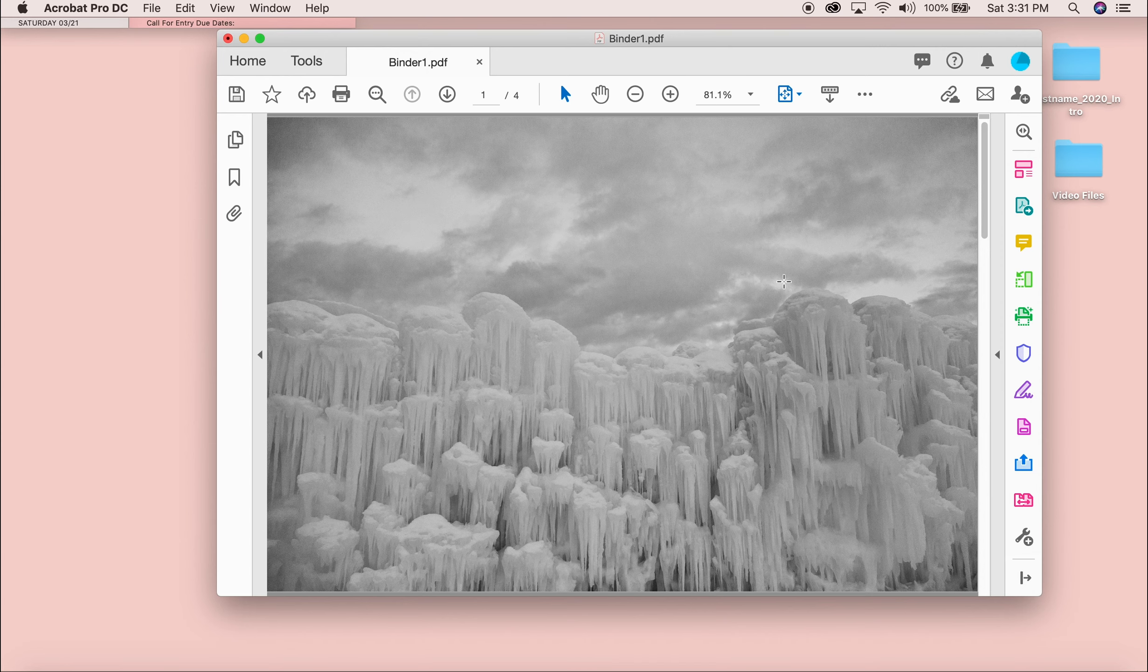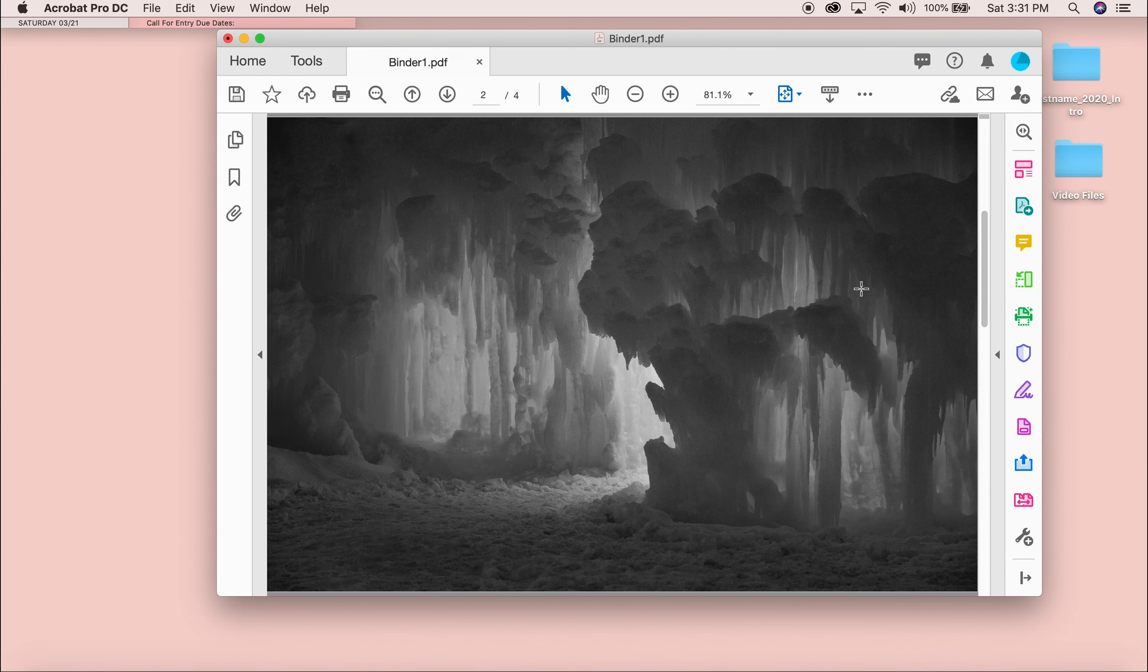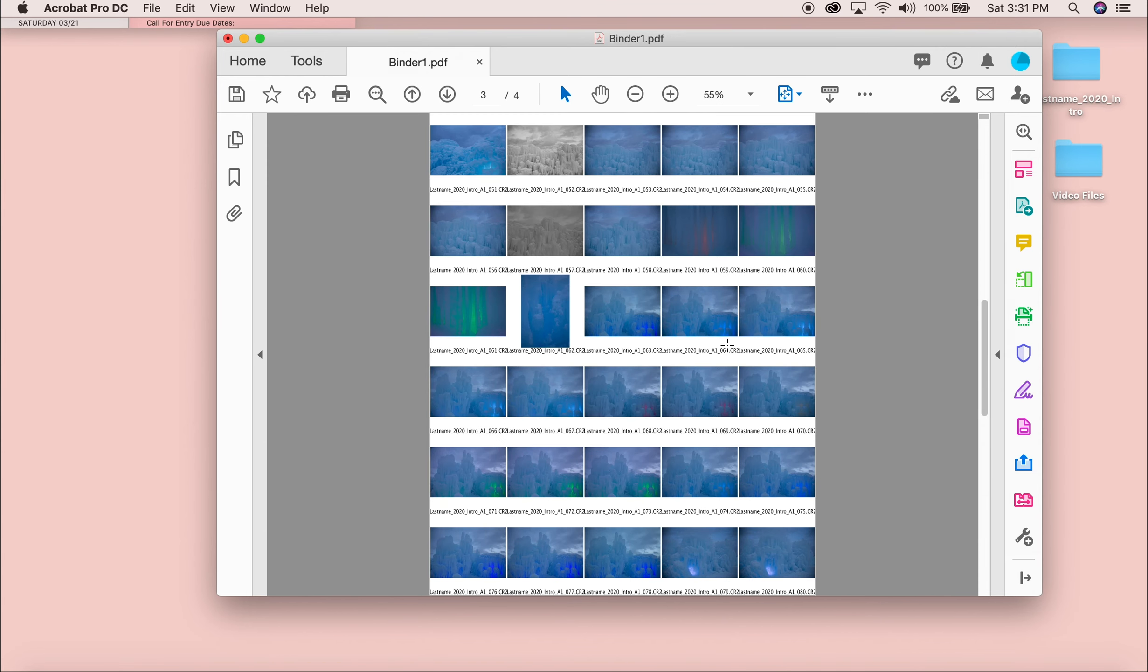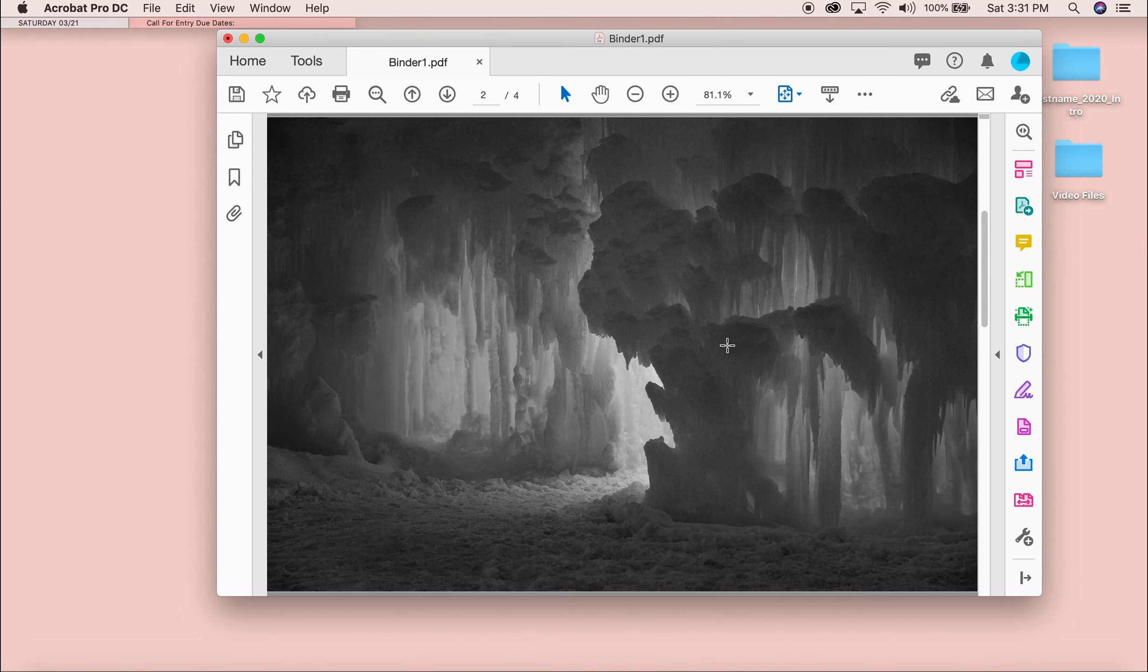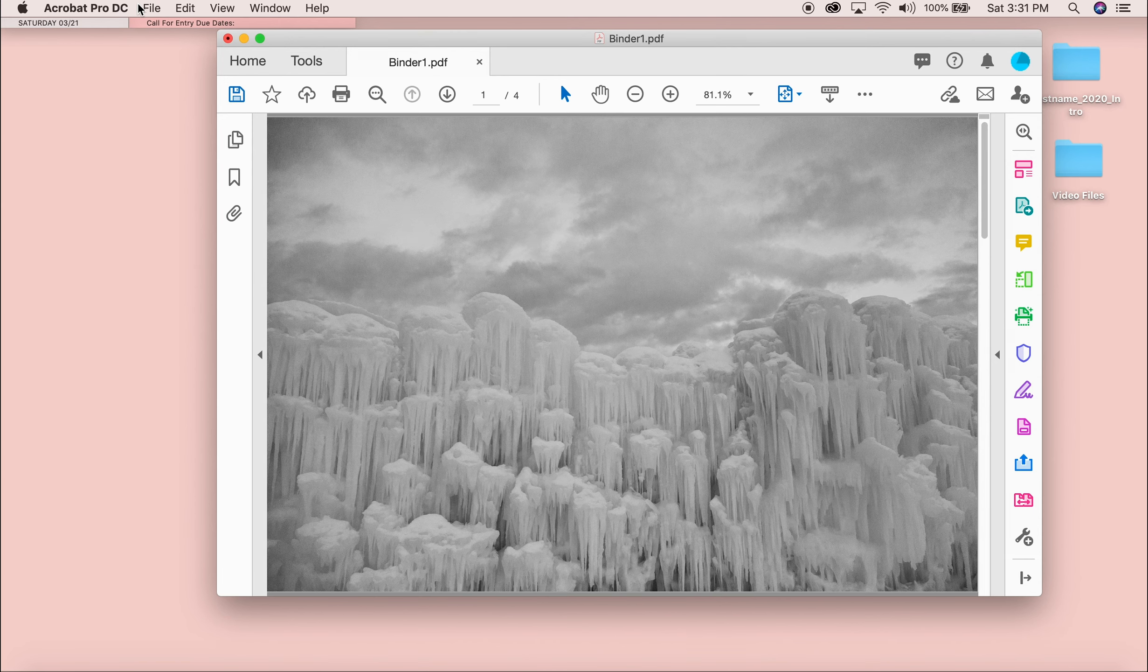So now I have my combined PDF and my contact sheets show everything that I need. Perfect.